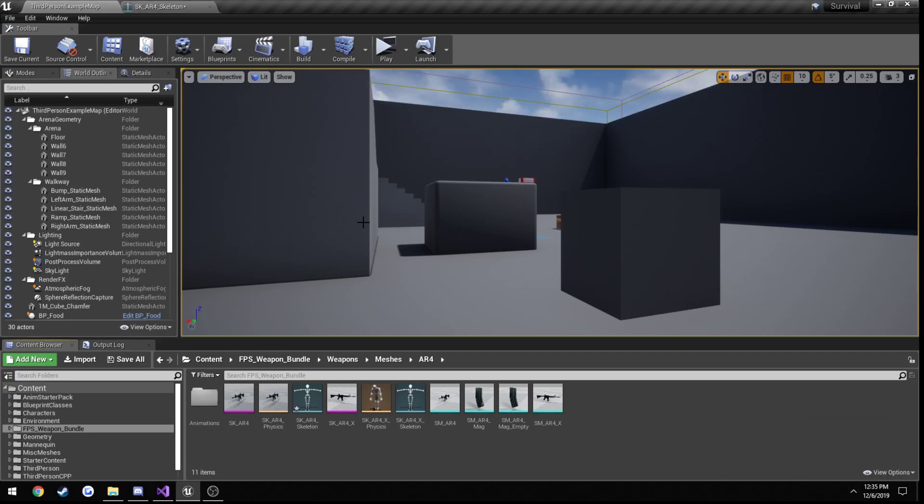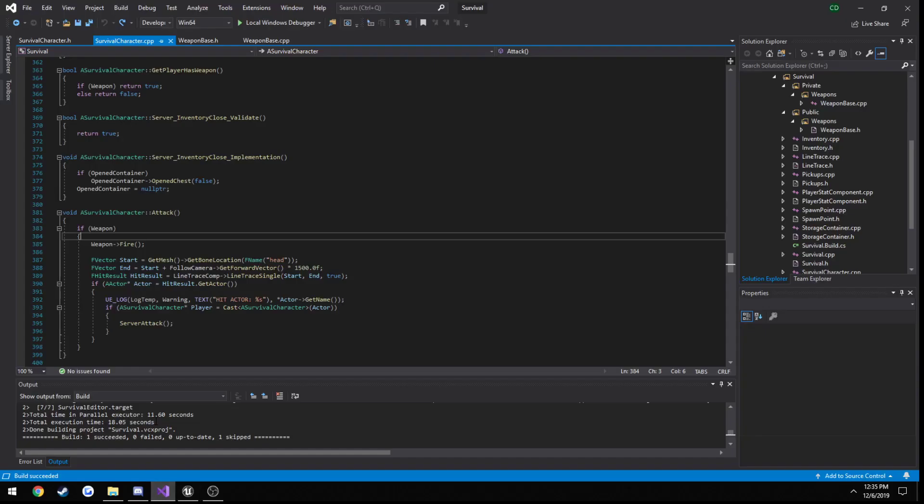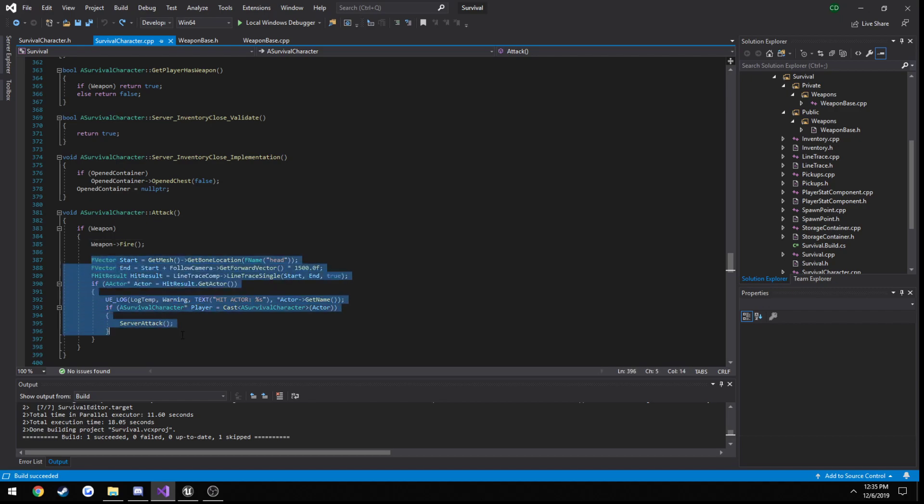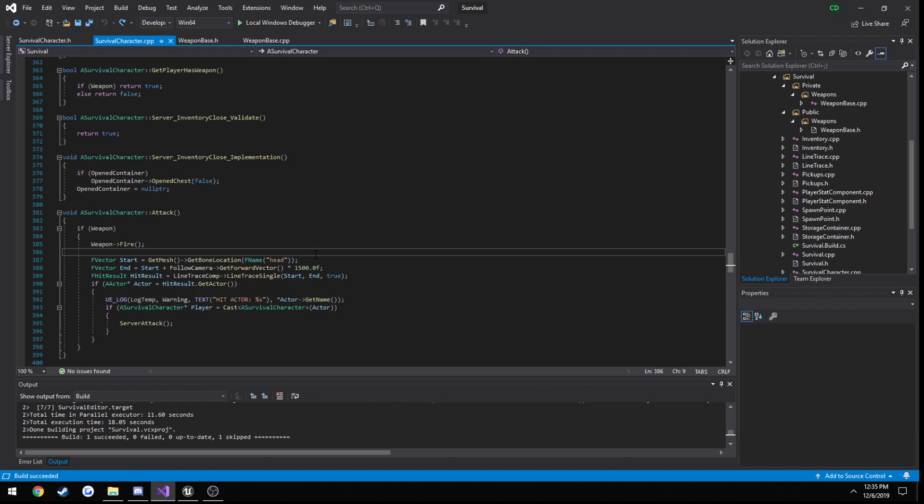In this tutorial we're going to be changing our attack function. Instead of attacking from our player's head out to whichever direction we're looking, we're going to change it to go from the weapon's muzzle to wherever the firearm's actually pointing.